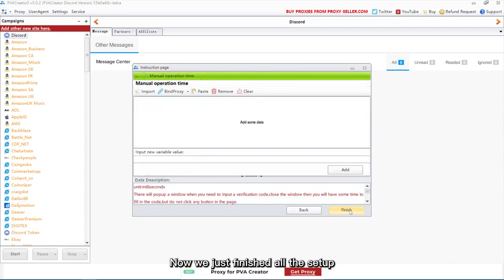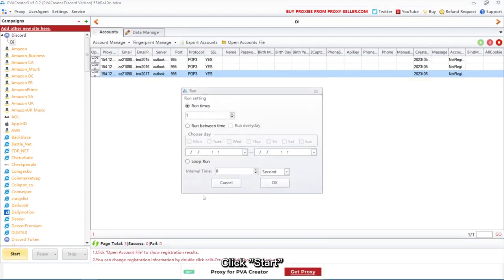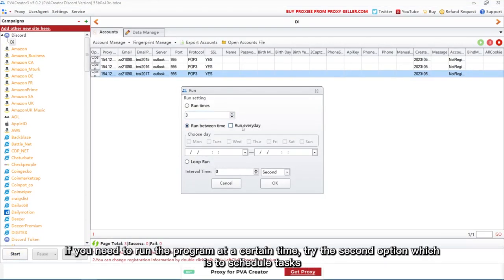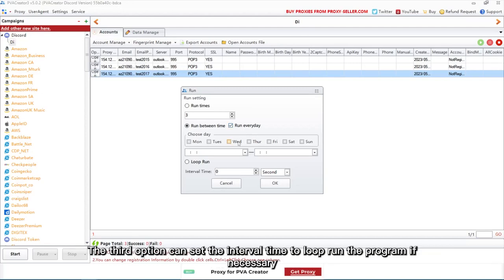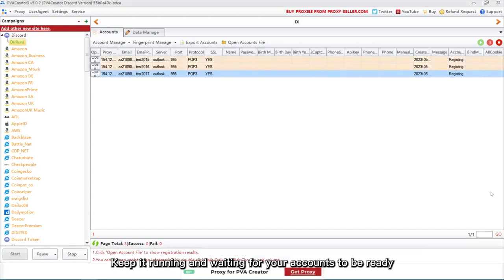Now we've finished all the setup. Let's run the campaign — click Start. You can run it twice or more by changing the first option. If you need to run the program at a certain time, try the second option which is to schedule tasks. The third option can set an interval time to loop-run the program if necessary. Keep it running and wait for your accounts to be ready.